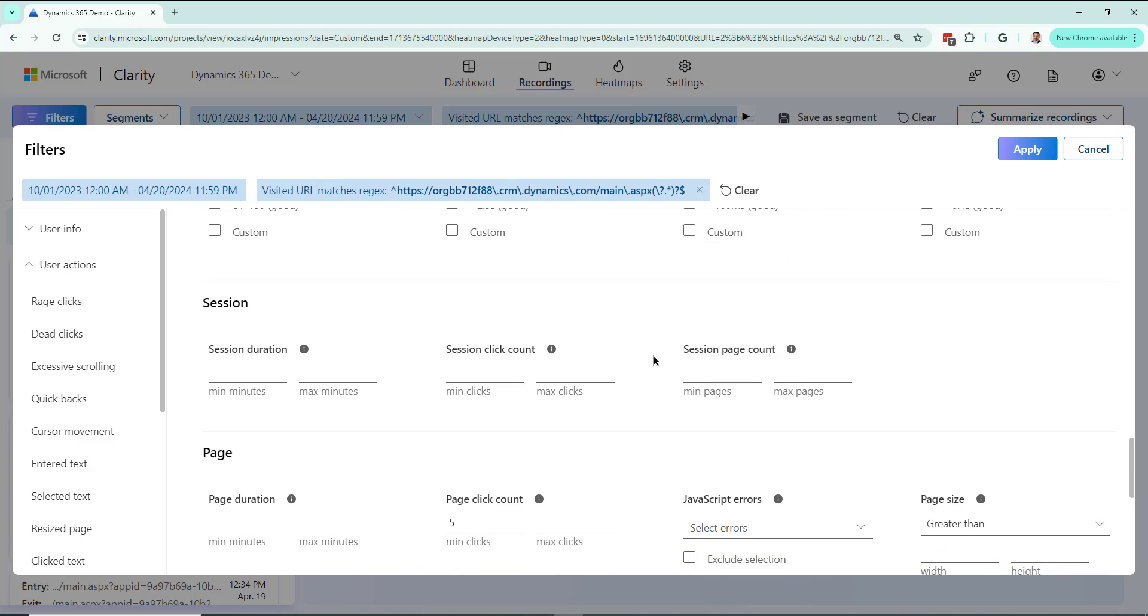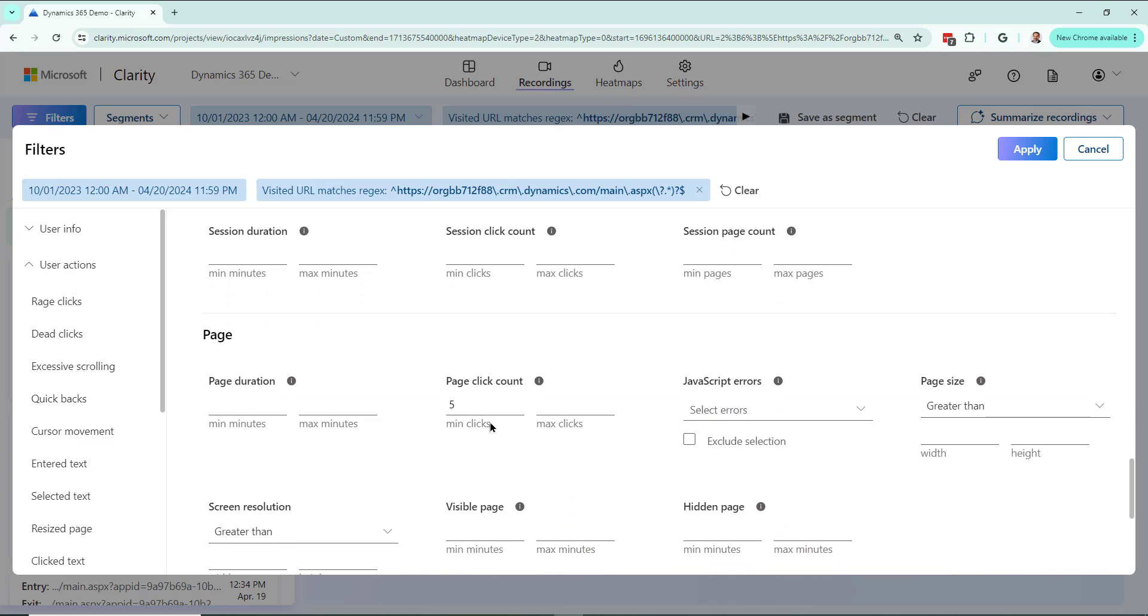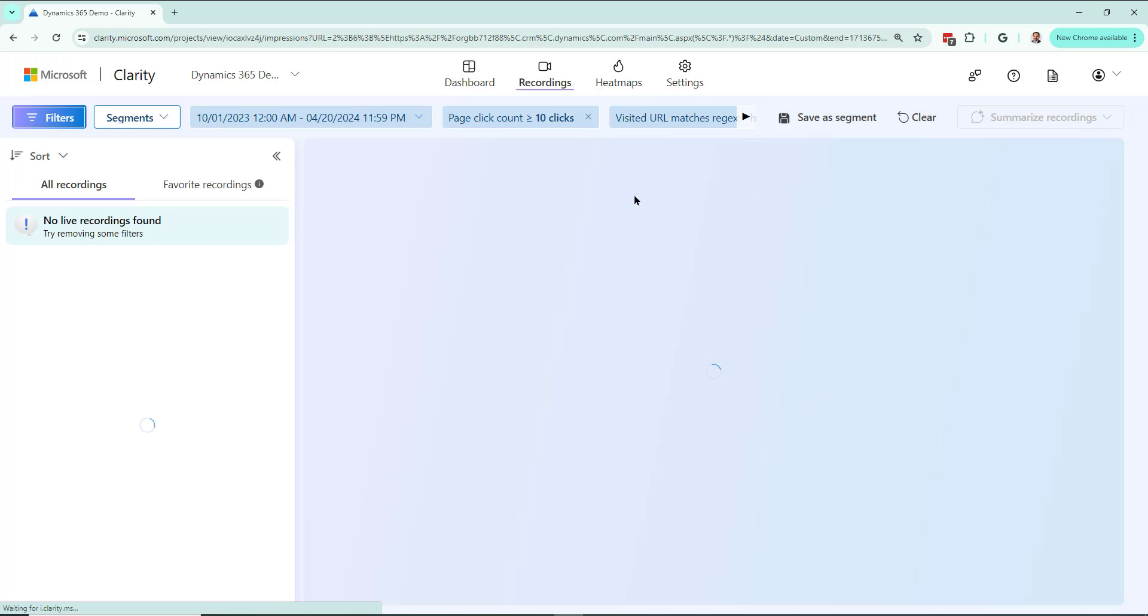me page click count—how about that? Five or maybe even ten, let's do that, ten page click counts. Apply. So here it is.